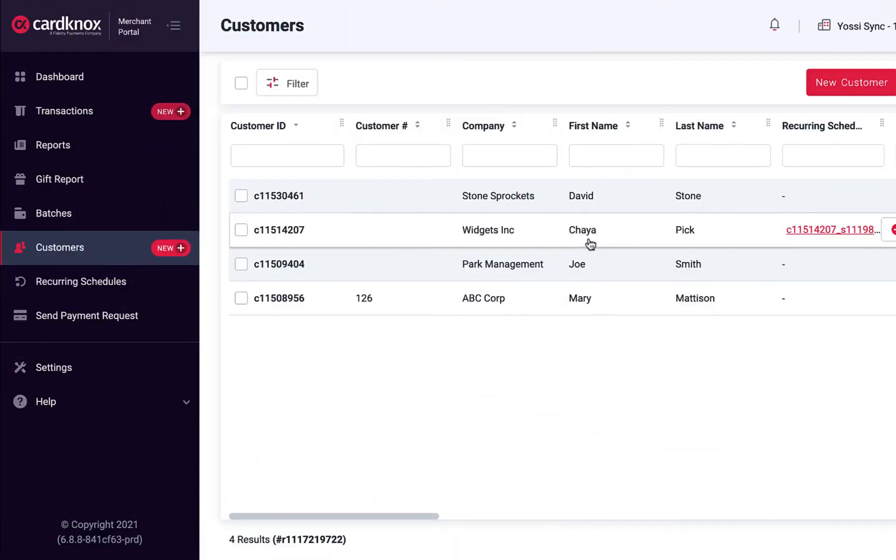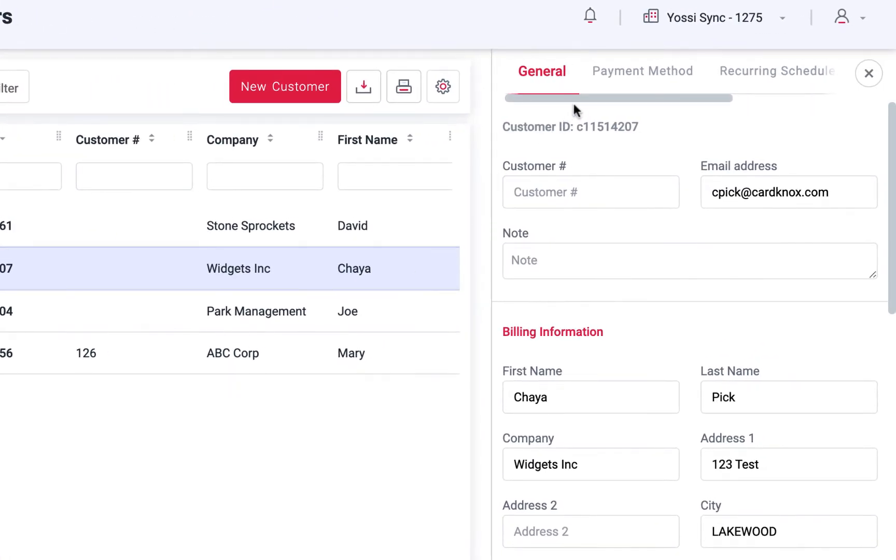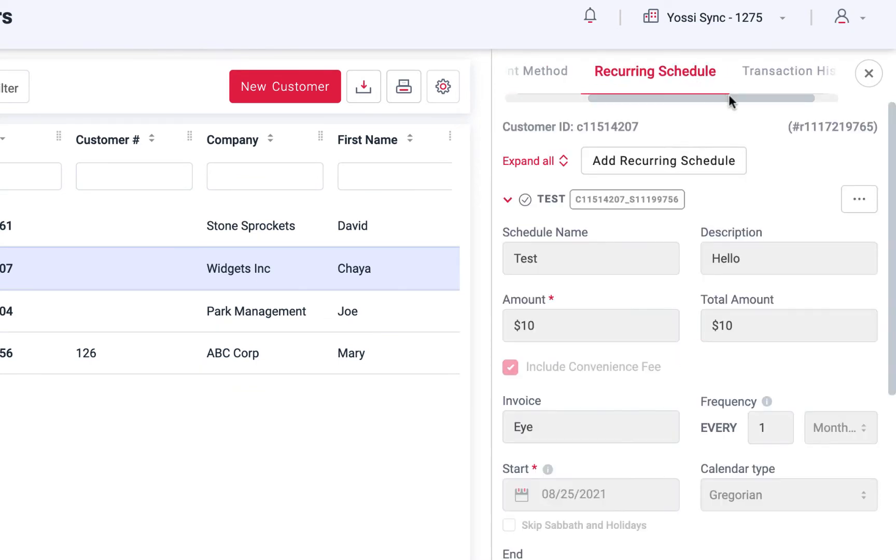Use the Customers tab to view your customers, manage contact details and payment methods, as well as recurring schedules and transaction history.